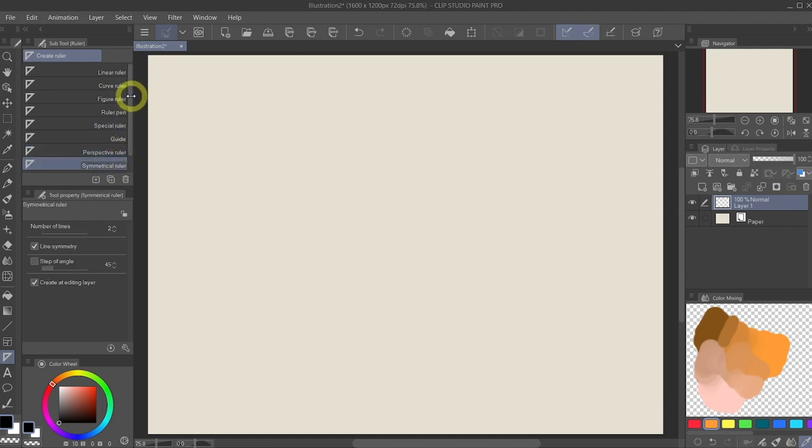The rulers are, as the name suggests, tools to help you draw perfect shapes or perfect lines, much like how you would use rulers in real life. For example, let's take a look at the special ruler.